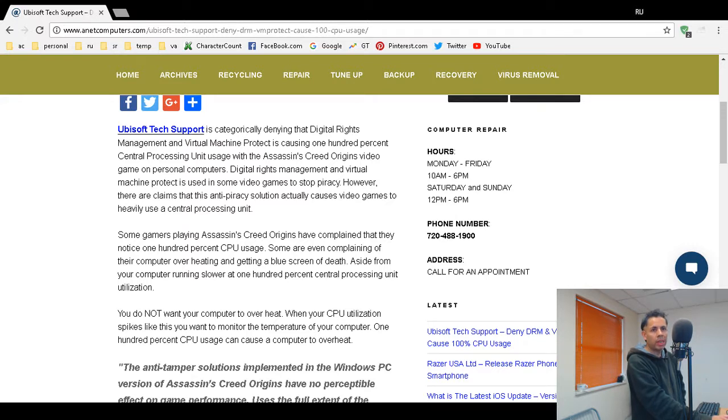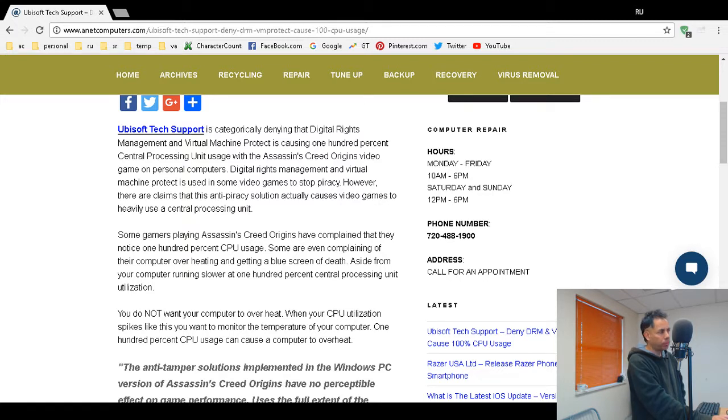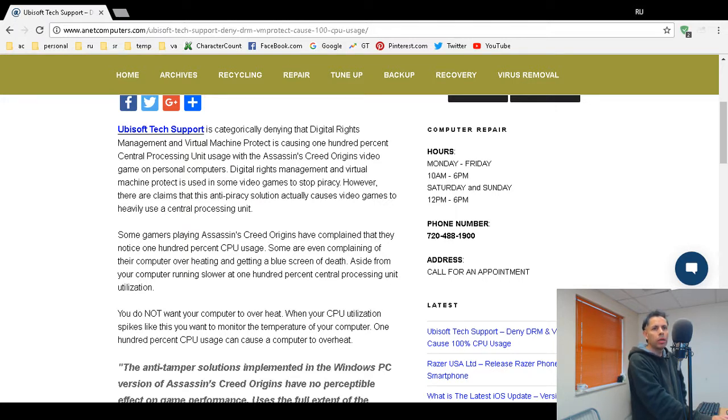Not all gamers playing this game have noticed this problem. I'm not sure, I don't have this game so I cannot test it and try to recreate this problem. It could be the type of CPUs that certain individuals are using, but that's no excuse from a gaming company.